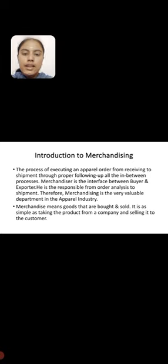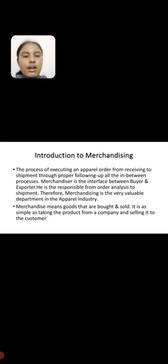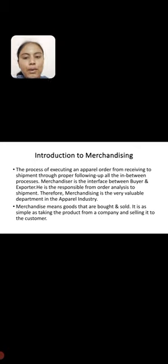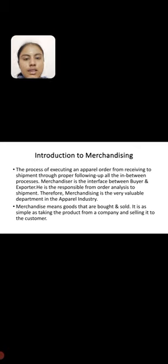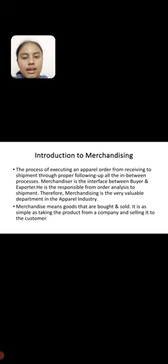First, introduction to merchandising. The process of executing an apparel order from receiving to shipment through proper following up of all the in-between processes. Merchandiser is the interface between buyer and shipment. Therefore, merchandising is the very valuable department in the apparel industry.